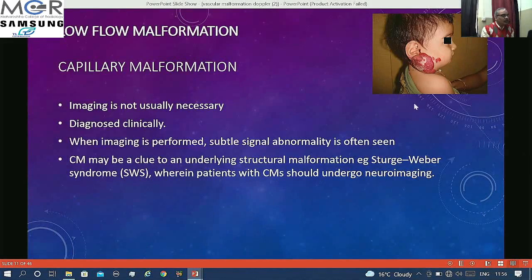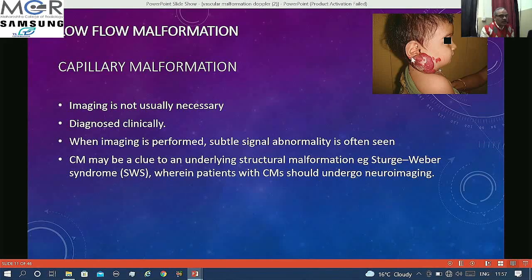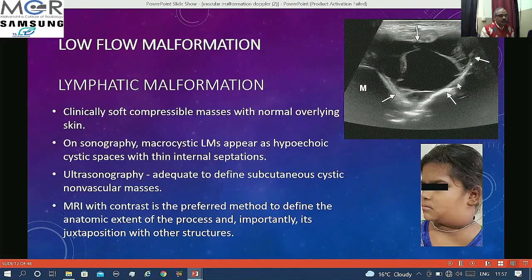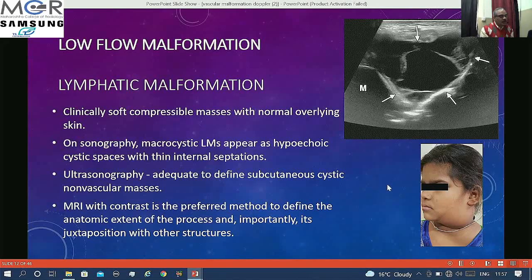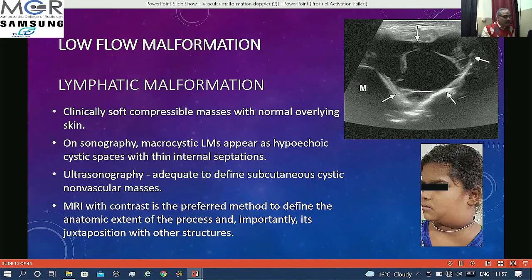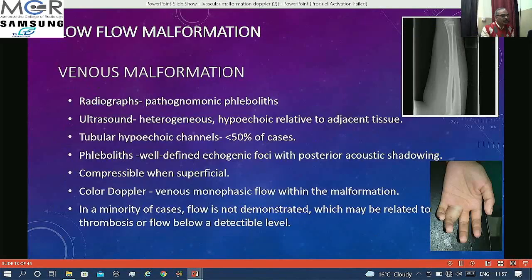As an example of low flow malformation: capillary hemangioma imaging is usually not necessary, but if you do ultrasound you may see very minimal signal abnormality. If such hemangiomas are seen, CNS involvement may be evaluated to look for Sturge-Weber syndrome. Lymphatic malformations appear cystic with septations and can assume large sizes but are soft and compressible. The macrocystic type shows cystic spaces with septation; ultrasound is adequate to define the plane and is quite diagnostic in diagnosing lymphatic malformations.